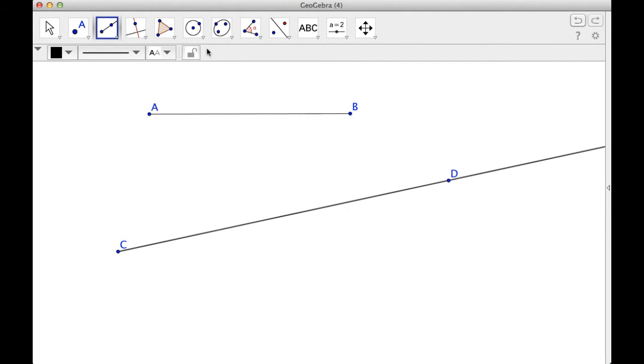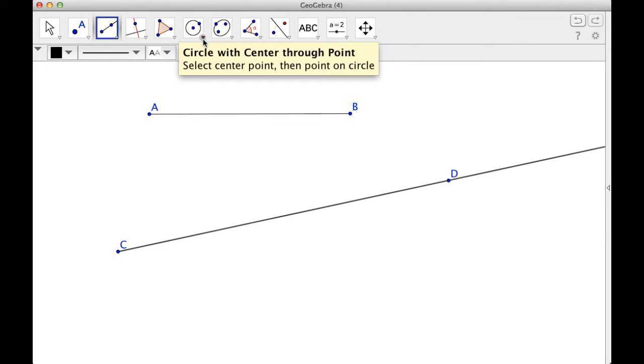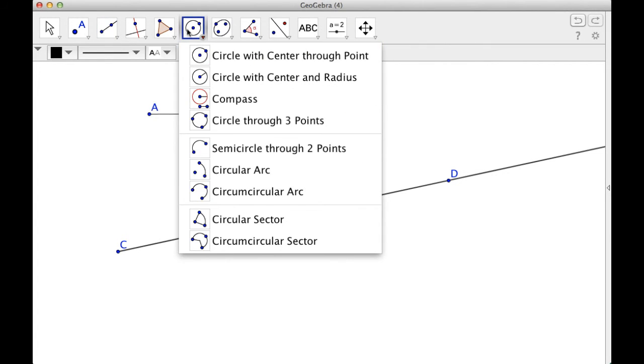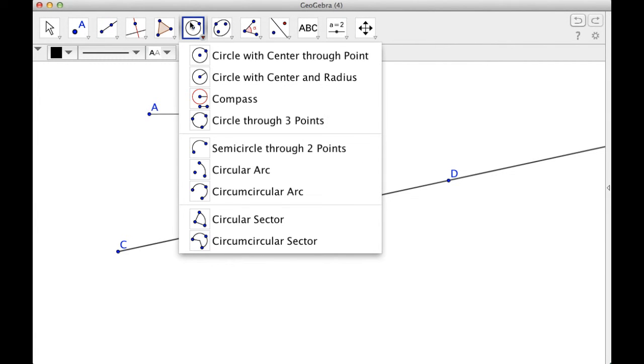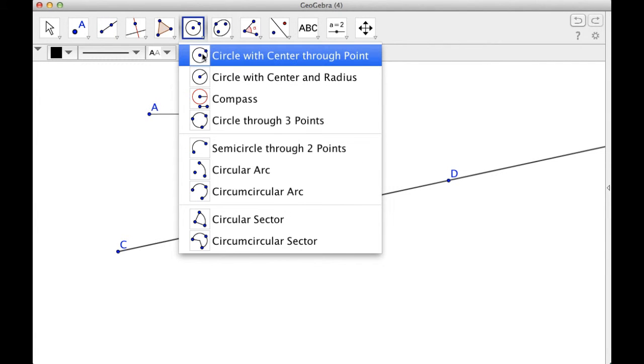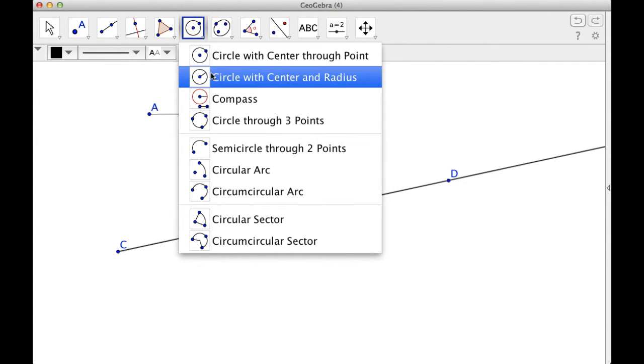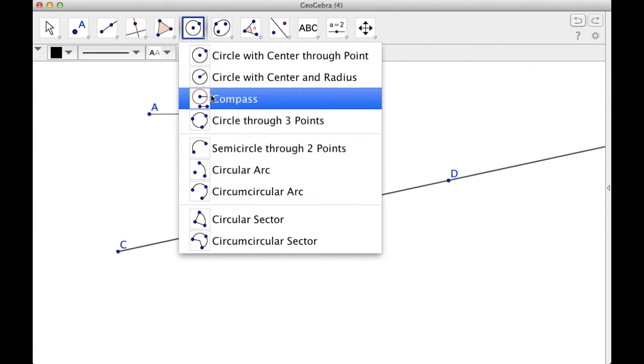The way I'm going to do that is if I go up here, I've got circle, circle, compass. That's what I really want. So I'm going to pick a compass. So basically I'm using a compass and a straight edge.